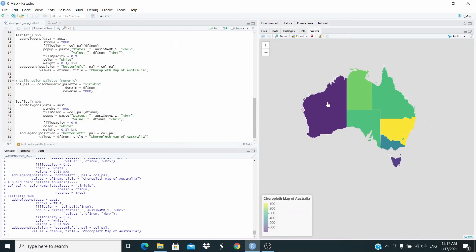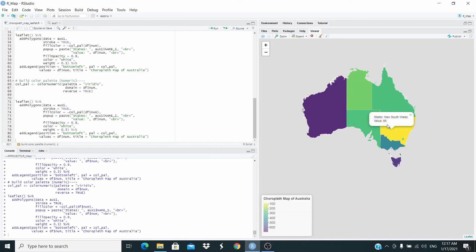And now, as you can see, we have numeric values here. For example, this state here, value is 652. This over here, this is yellow, 86. This here. So I hope this is useful, and if you enjoyed this video, see you in the next one.